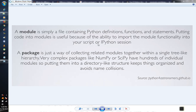So first, the module is a simple file containing Python definitions, functions and statements. Putting code into modules is useful because of the ability to import module functionality into your script or iPython session. A package is just a way of collecting related modules together within a single tree-like hierarchy. Very complex packages like NumPy or SciPy have hundreds of individual modules.